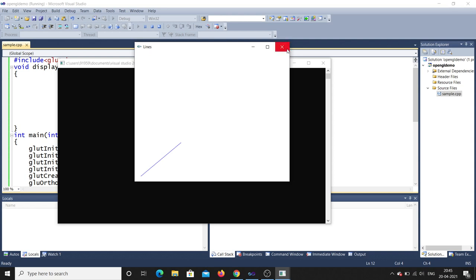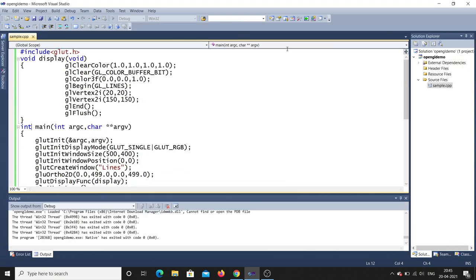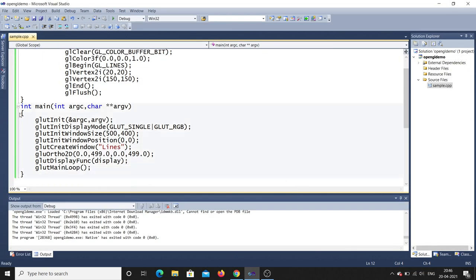Let me explain how the code works. The program always starts from int main. Here we have command line arguments: argc means the number of arguments, and argv is what arguments you are passing. Normally these will be useful for your OpenGL projects, but still this syntax should be used for OpenGL programs.